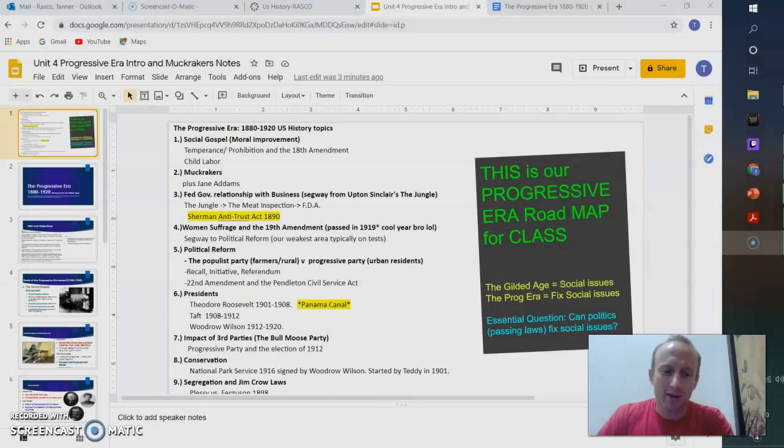Hi students, today is the introduction to the Progressive Era, and the big essential question: can politics fix social issues? Let's hop in.